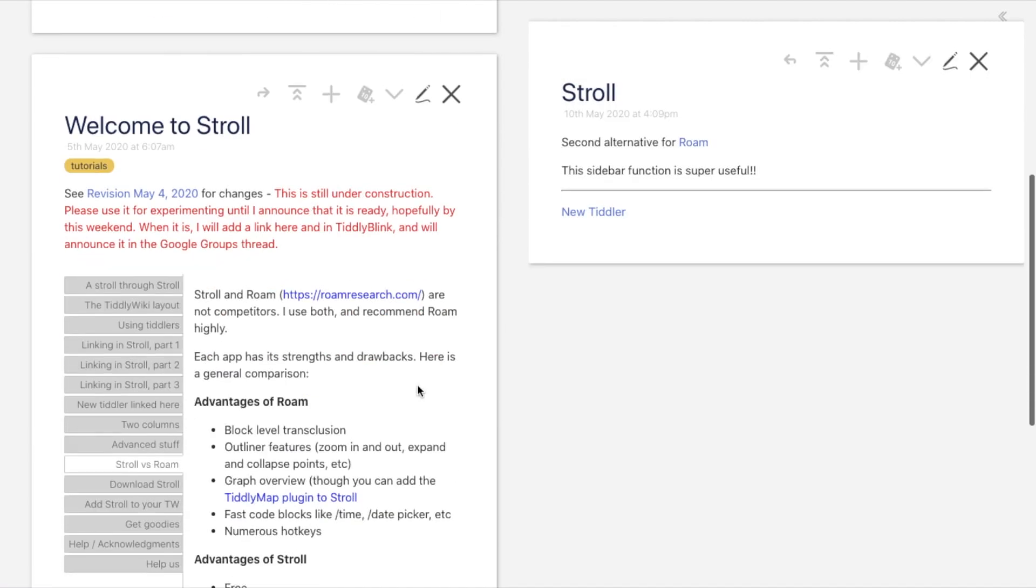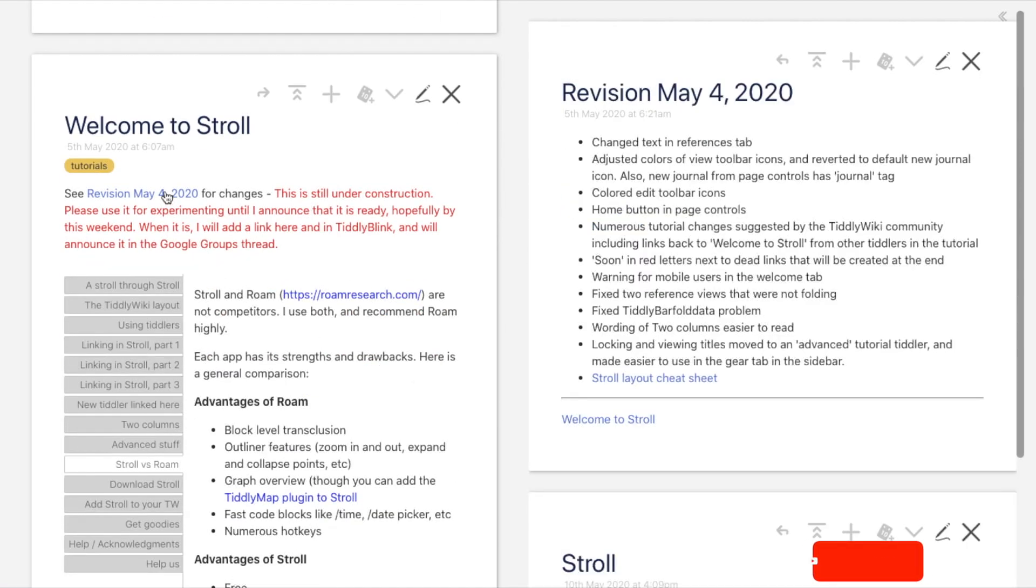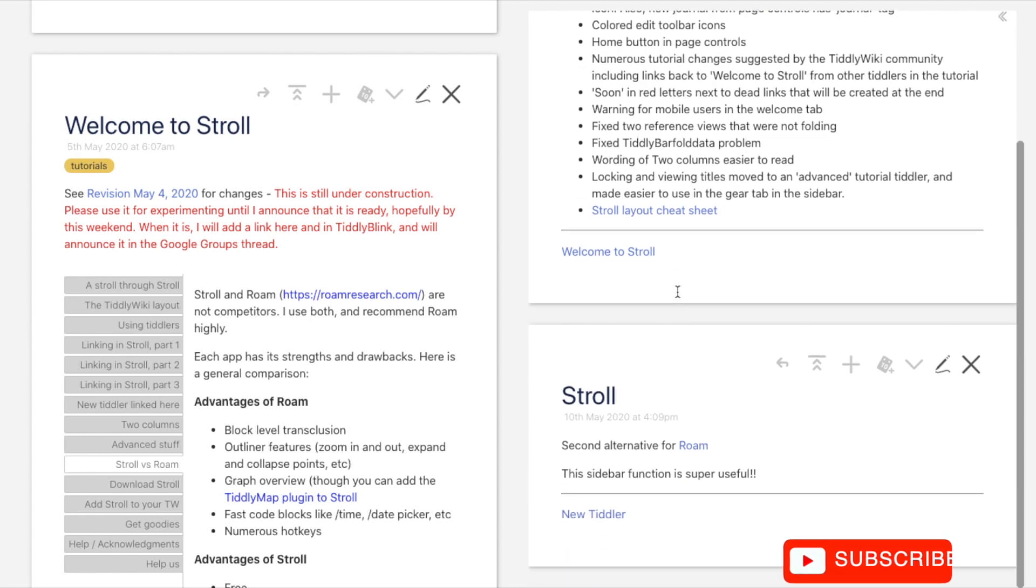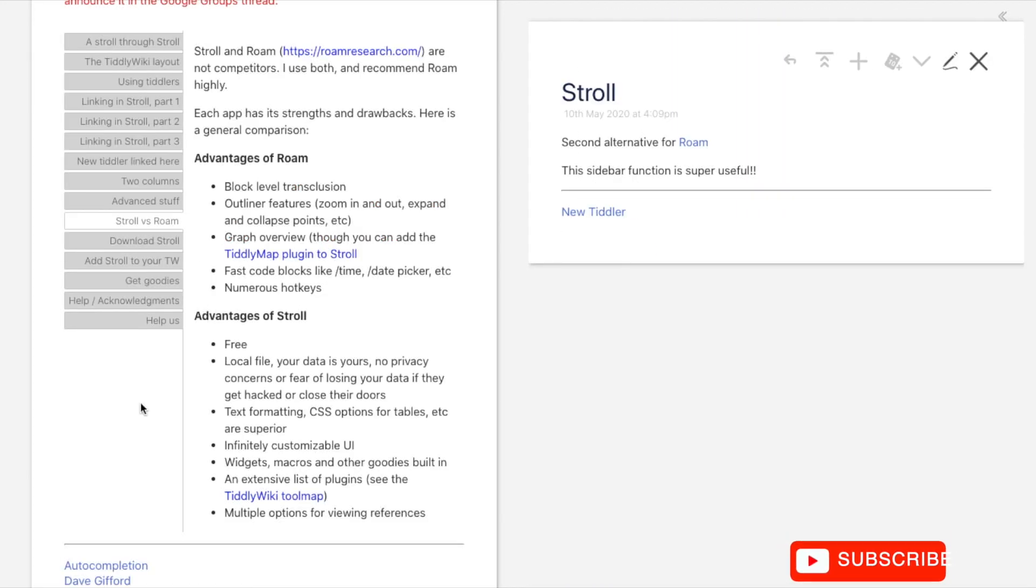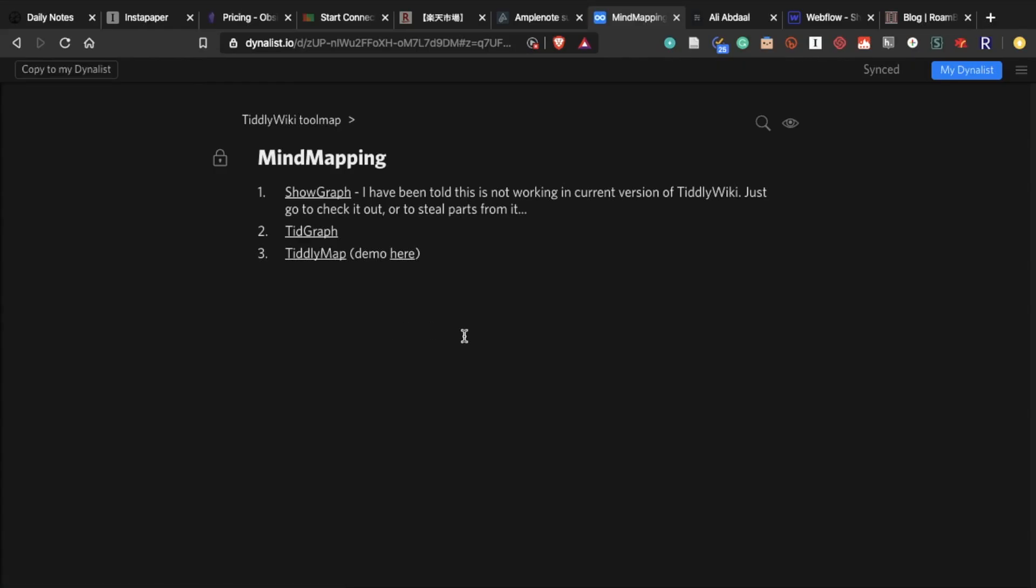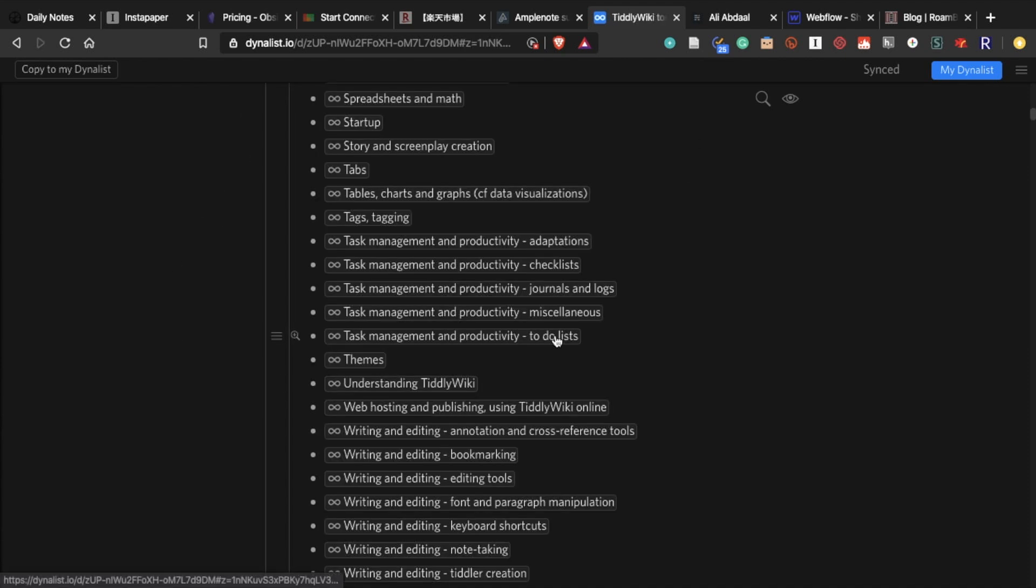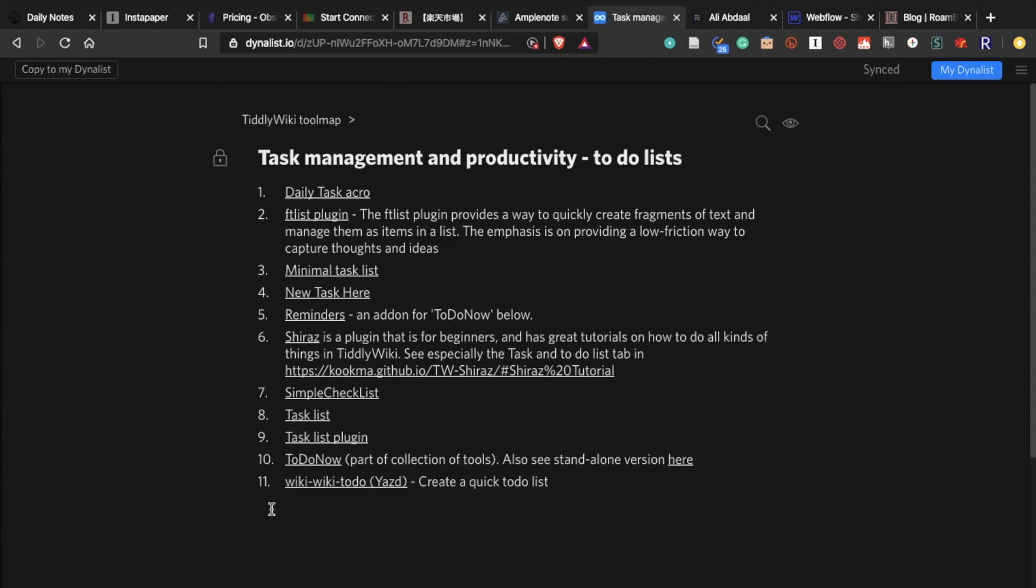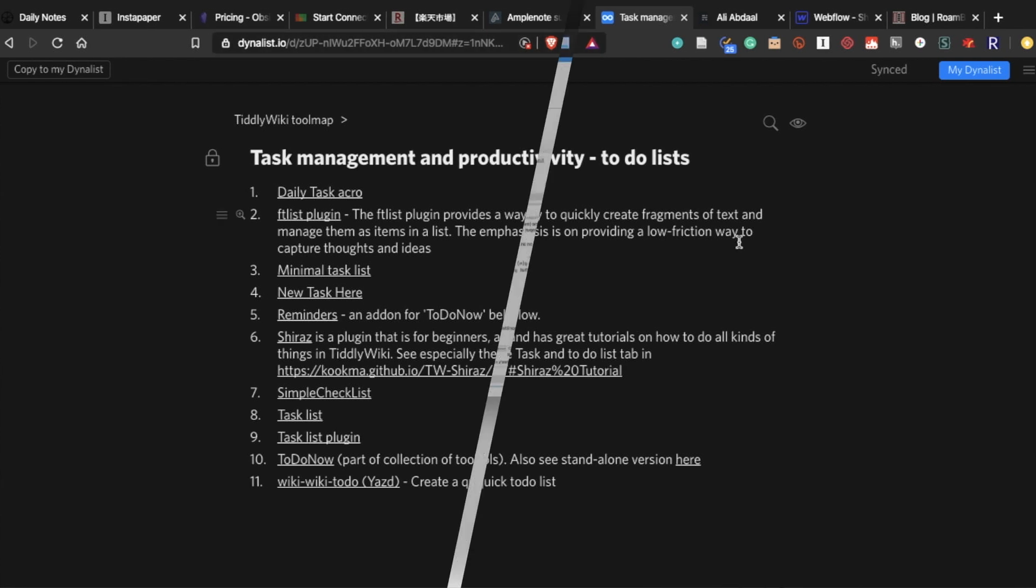Just like in Obsidian all of your notes are stored locally so you don't have to worry about privacy issues and losing your notes in a server. But the most amazing thing about Stroll is that there are so many plugins you can use to customize it to your taste. You can add functions like mind mapping and to-do list. If you want to try it you can download from the link in the description.